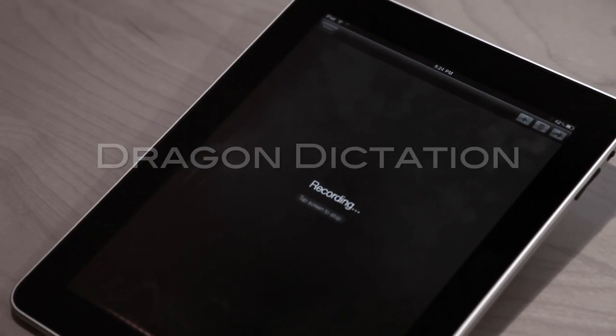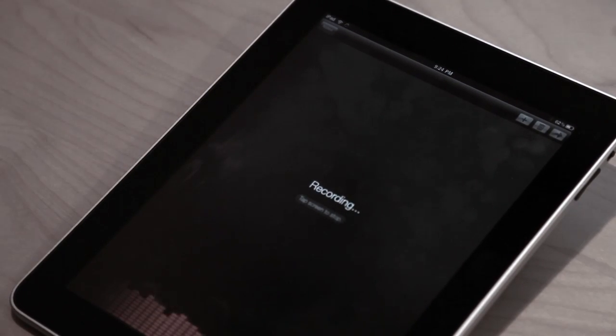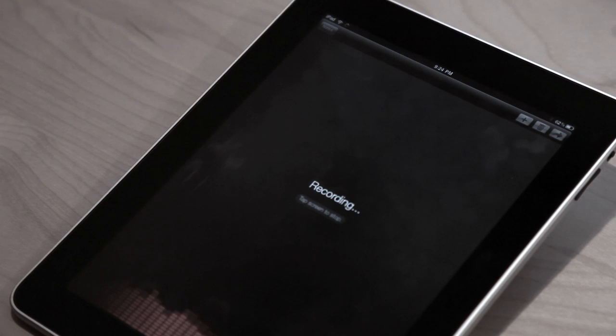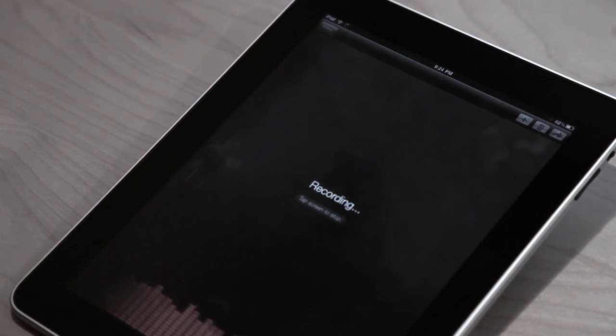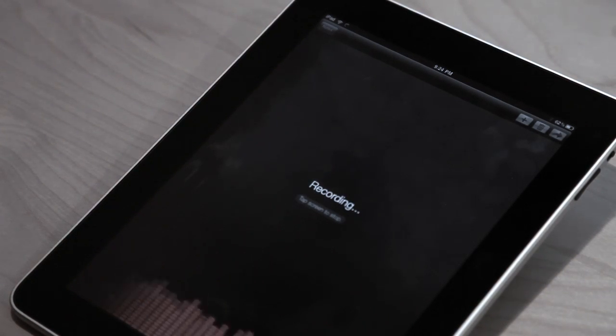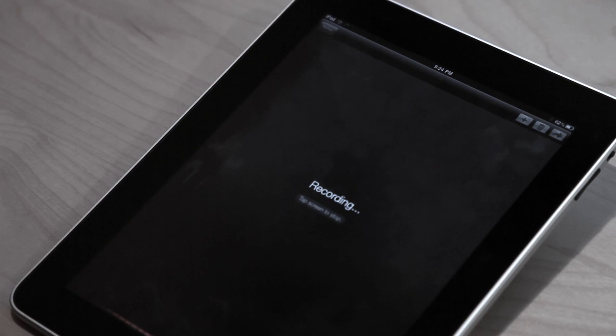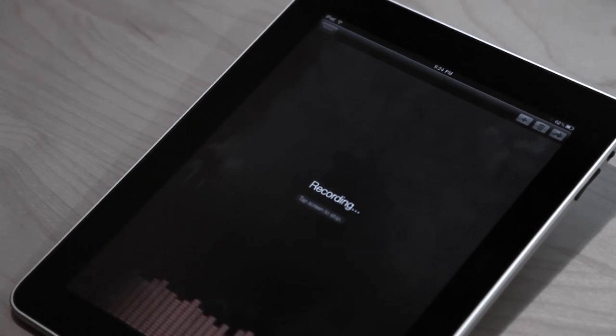This is a test of dictating on the iPad using Dragon Dictation, period. New line, new line. The quick brown fox jumps over the lazy dog, period.